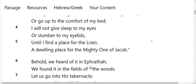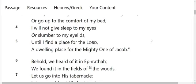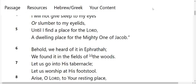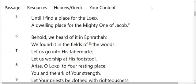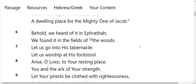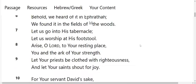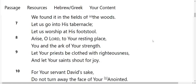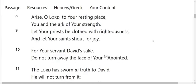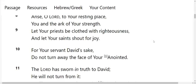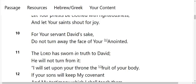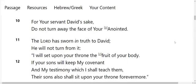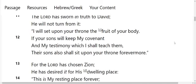I will not give sleep to my eyes or slumber to my eyelids until I find a place for the Lord, a dwelling place for the mighty one of Jacob. Behold, we heard of it in Ephrathah. We found it in the fields of the woods. Let us go into his tabernacle. Let us worship at his footstool. Arise, O Lord, to your resting place, you and the ark of your strength. Let your priests be clothed with righteousness and let your saints shout for joy. For your servant David's sake, do not turn away the face of your anointed. The Lord has shown in truth to David. He will not turn from it. I will set upon your throne the fruit of your body. If your sons will keep my covenant and my testimony which I shall teach them, their sons also shall sit upon your throne forevermore.